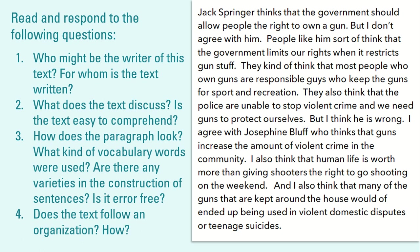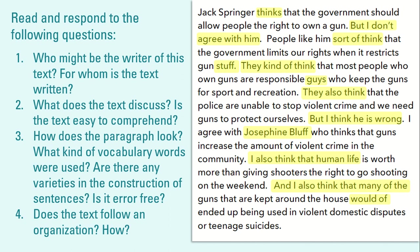Moreover, the text discusses the right of people to own a gun and is easy to comprehend. To answer the third question, we have to examine how the paragraph is written and look at the highlighted words. While some words used are formal, informal words can also be found — words like 'sort of,' 'kind of,' 'stuff,' 'would of,' and 'shooters' are more used in speech than in writing.